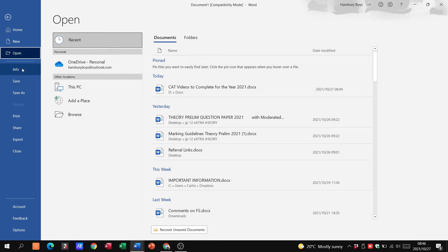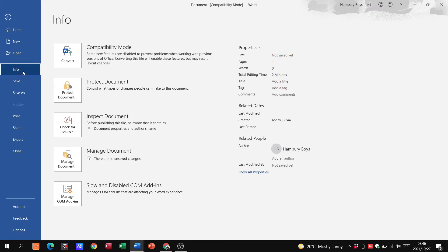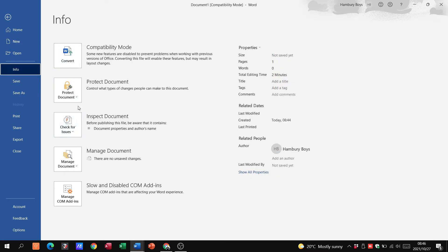Then I've got my other options like Info. So info on this particular document, I can see who the author is, I can see the properties of my document, I can go into things like inspecting the document, protecting it, all these types of things.